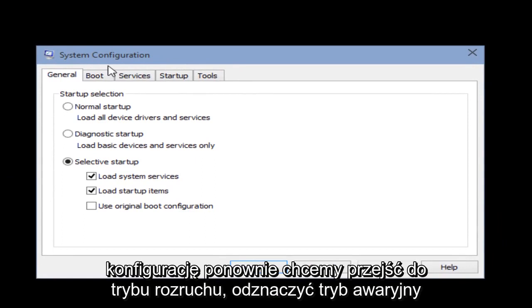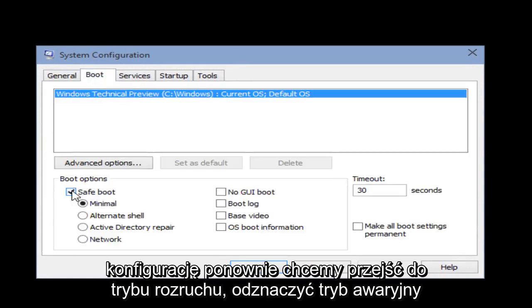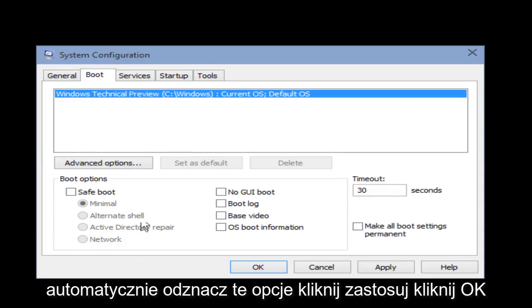Click on Run, then type msconfig if it's not already in there, and click Enter on your keyboard. Now with the system configuration up again, go under Boot and unselect Safe Mode — it will automatically unhighlight those options. Click Apply, then click OK.